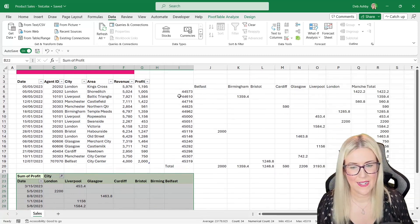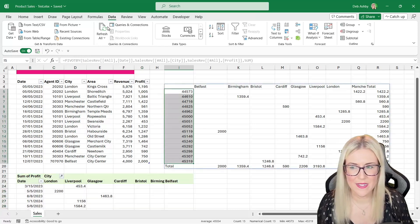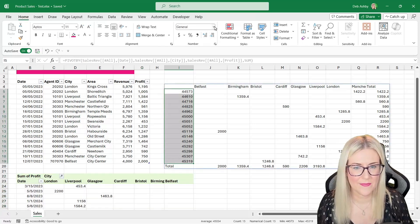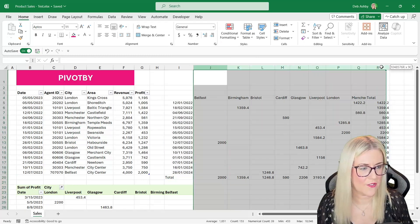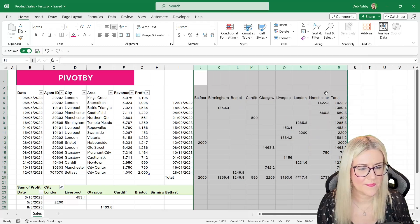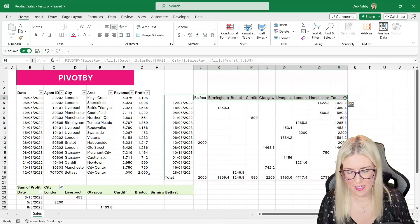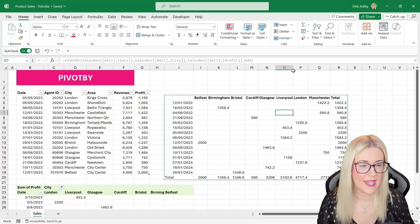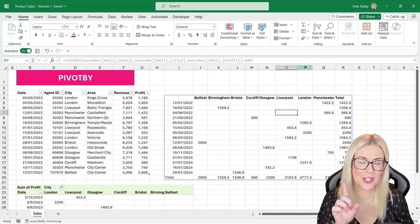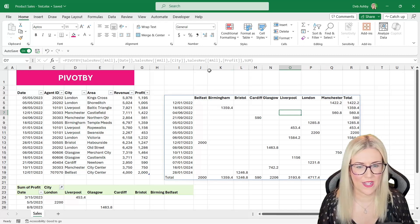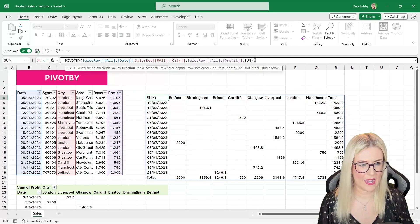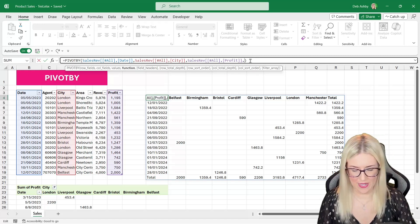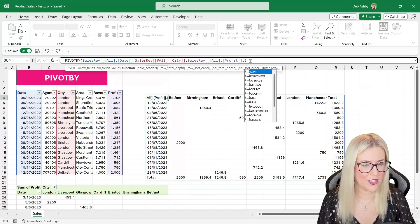We need to apply some formatting — format the row numbers as short dates, auto fit the columns, maybe make headers bold. You could use conditional formatting, as I showed in my GroupBy video, to make this dynamic. Going back to the formula, remember you don't just have to use SUM — you can use any of the 16 aggregation options.